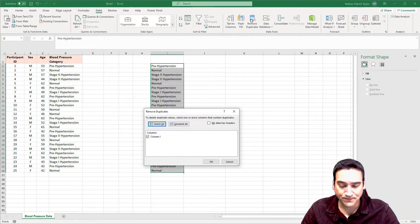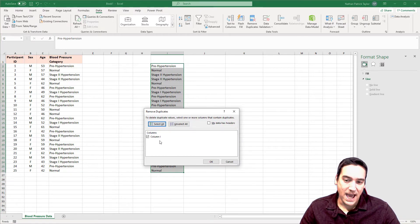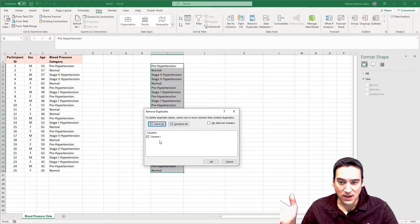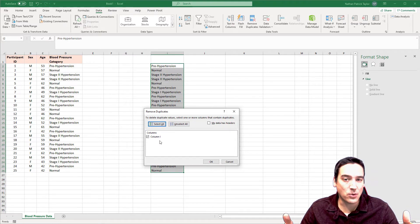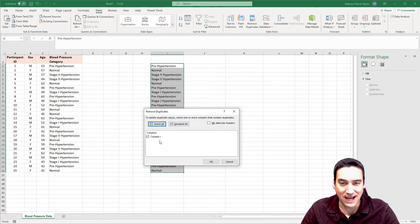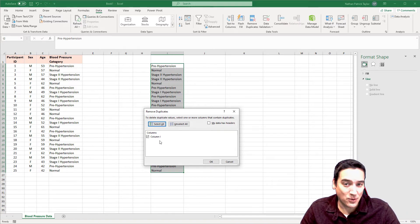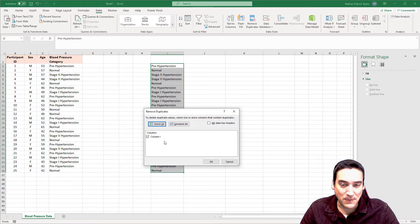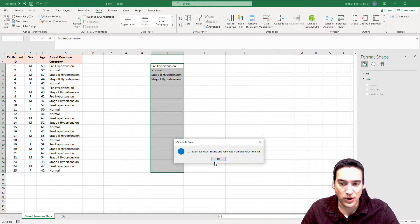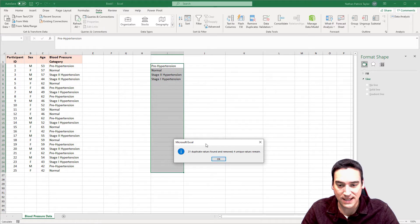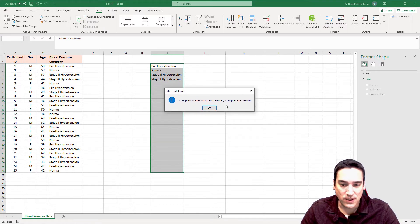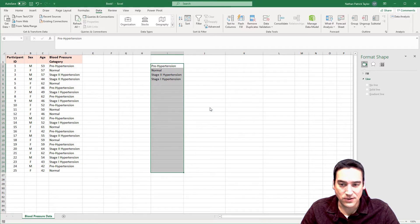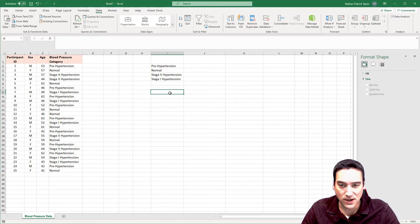When I click on that, it's going to tell me which column I'm selecting. If the data is together, if it's continuous, meaning one column right after another, you might get a warning asking you to expand the selection. If you've selected the right data, then you do not want to expand the selection, which is usually the case. We'll just click OK and then you'll get a unique list of options. There were 21 duplicates that were removed and four unique values remain. And that's what I would expect there to be.